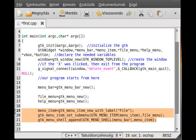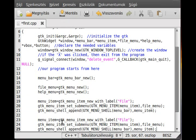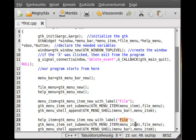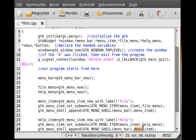We do the same thing for the Help menu. To save time I'll copy and paste and rewrite everything that needs to be changed — the menu item label becomes 'Help' and the submenu becomes the help menu.